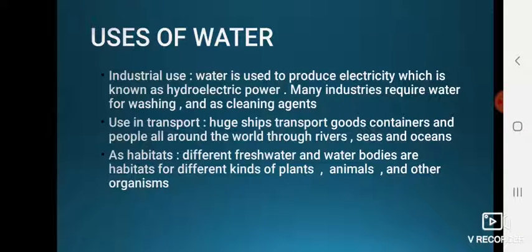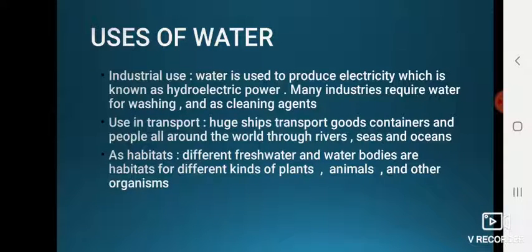For industrial use, water is used to produce electricity, which is known as hydroelectric power, and many industries require water for washing and as a cleaning agent. For transport, huge ships carry goods, containers, and people all around the world through rivers, seas, and oceans. Different freshwater and saltwater bodies also serve as habitats for various plants, animals, and other organisms.